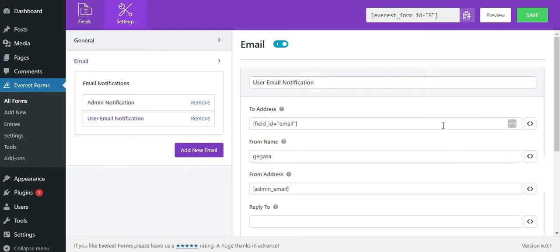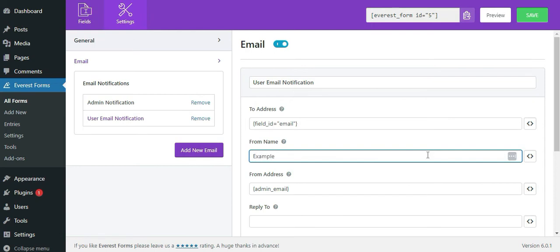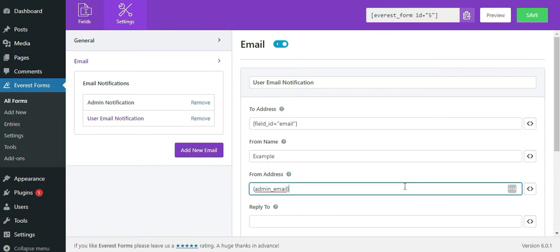In the from name, you can enter your site name or your business name. For the from address, you can use your admin email.